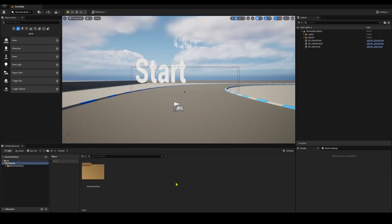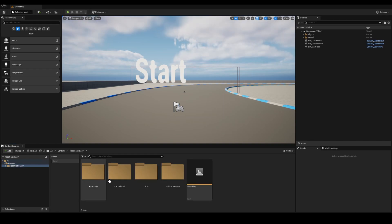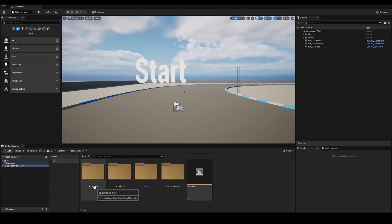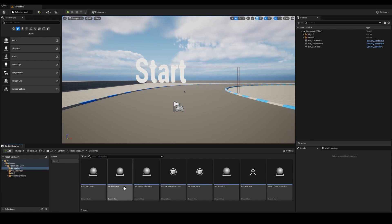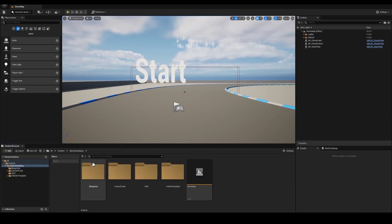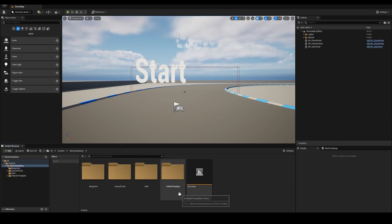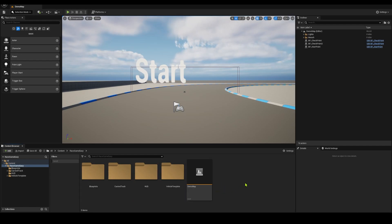Hello, everyone. This is a quick overview of the Race Game Easy project. Within the project, you're going to find your blueprint setups, and you're going to basically use those blueprints to set up the whole project to work.